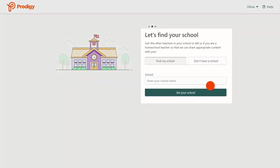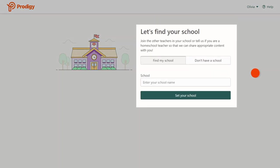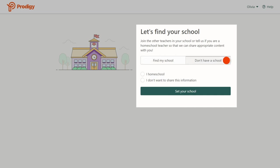Next, you can search for your school, or if you're homeschooling, click Don't Have a School. Once you're done, click Set Your School.